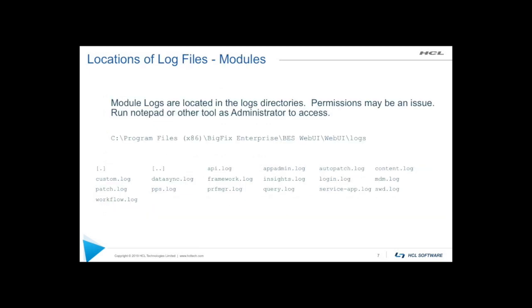Now, every module in Web UI has a log file. So the path for those is under BigFix Enterprise, BES Web UI, Web UI logs, you're going to find a file for every single module there. So some of these are fairly recognizable, you know, BigFix query, custom patch, auto patch, all have log files associated with them. Some of the other ones framework or login might be a little bit more interesting, depending on the situation that you have.